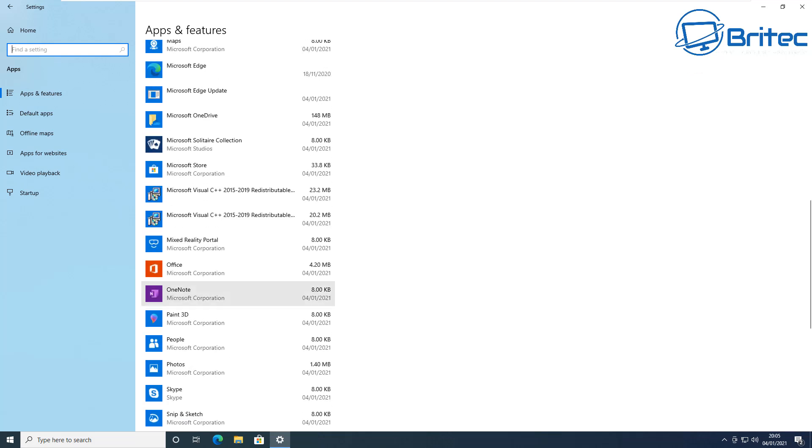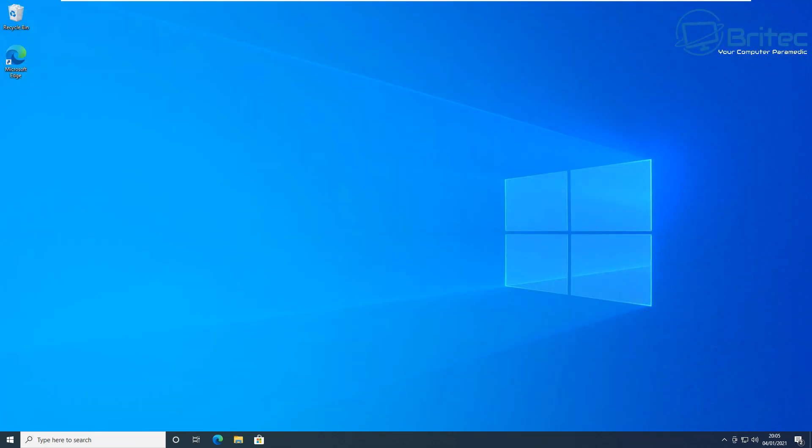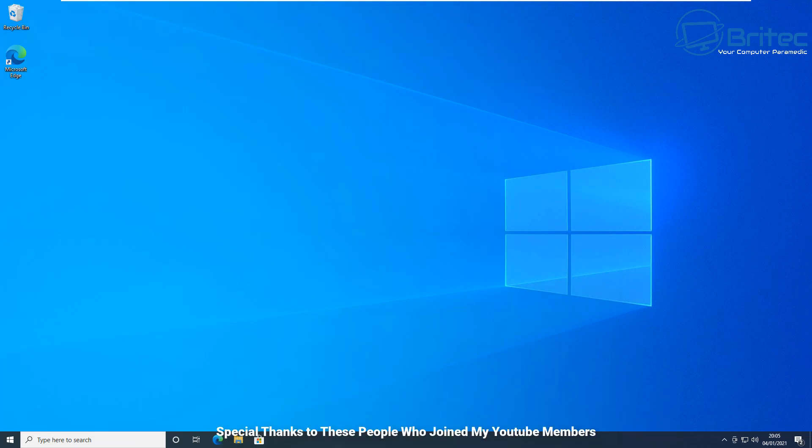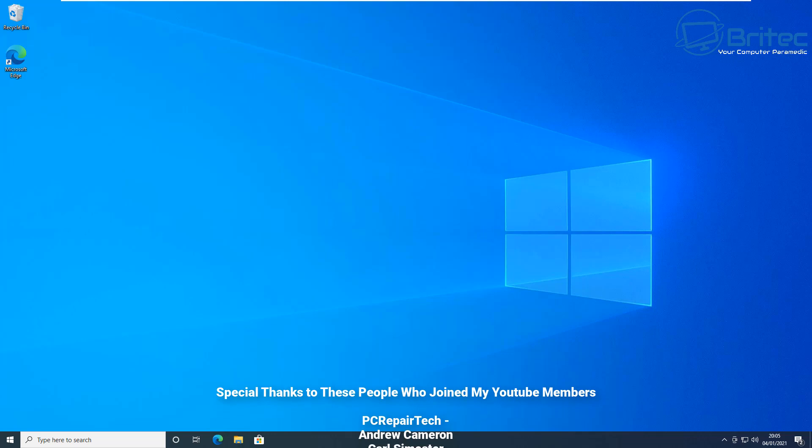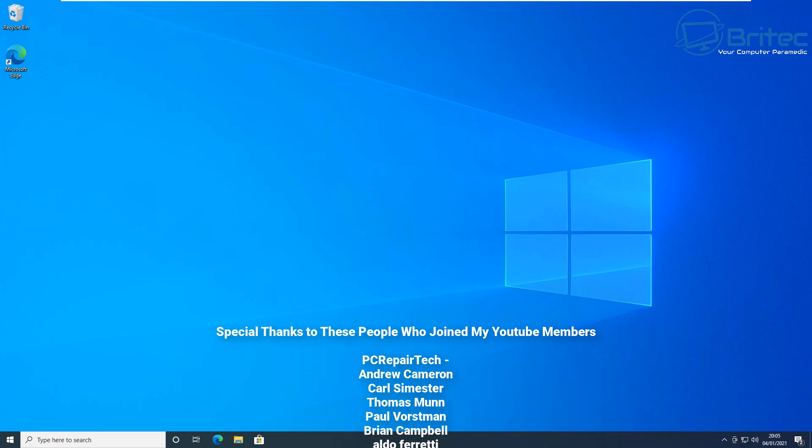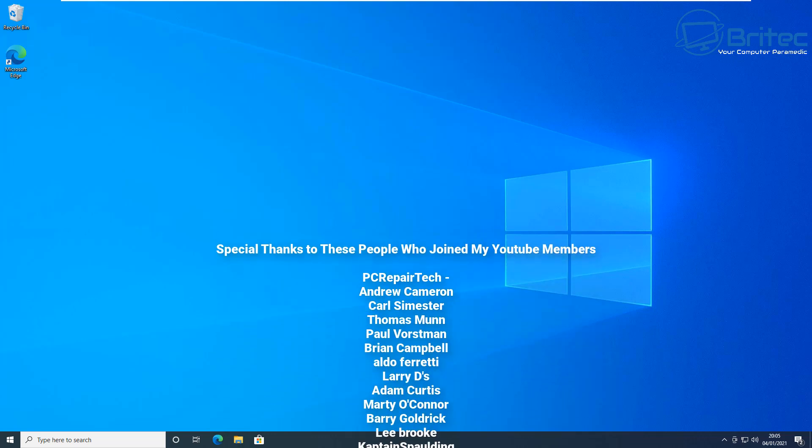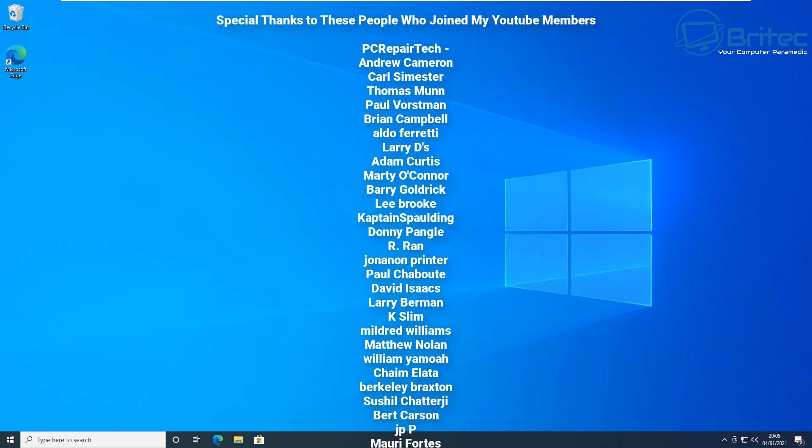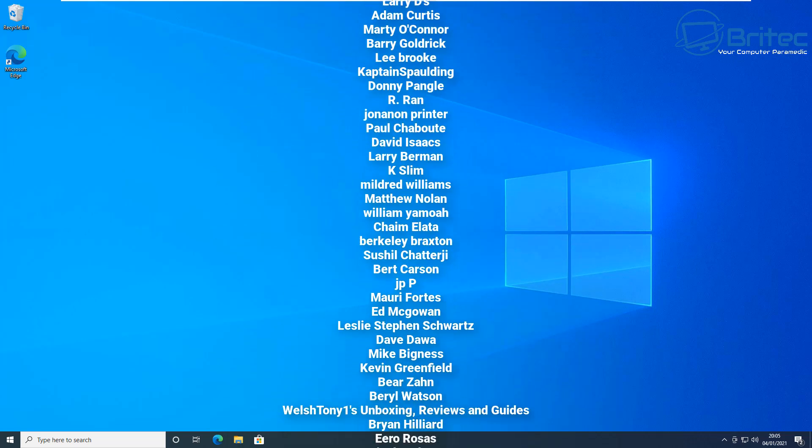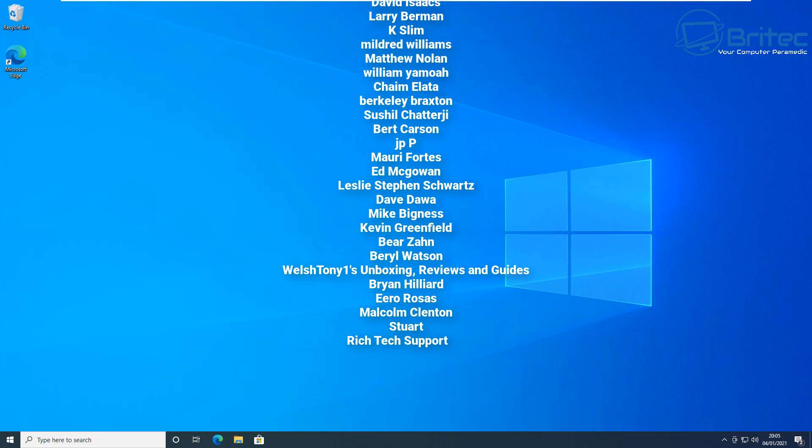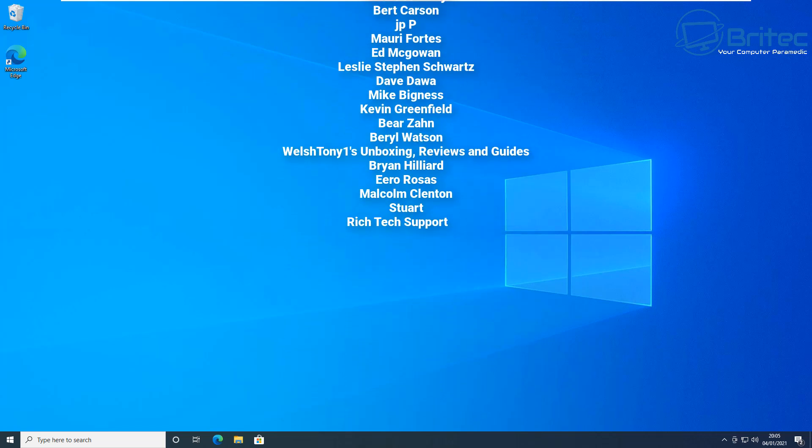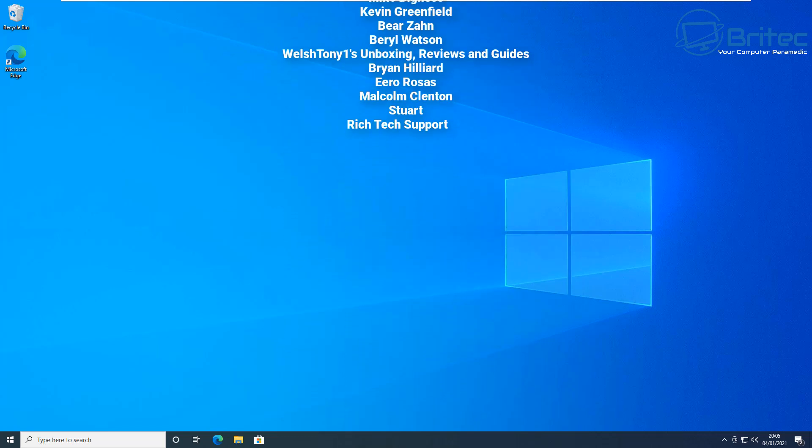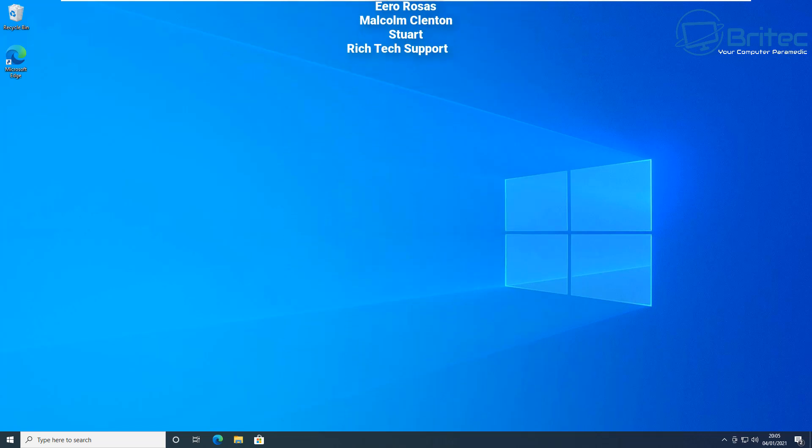And that's pretty much it. That's basically three ways on how to remove built-in apps inside Windows 10. Hope this one's been useful, and also showed you how to reinstall them. Just want to say a special thanks to all my YouTube members who joined my YouTube members group. I really do appreciate you. My name has been Brian from BriTec Computers. Thanks again for watching. Have a great day. Bye for now.